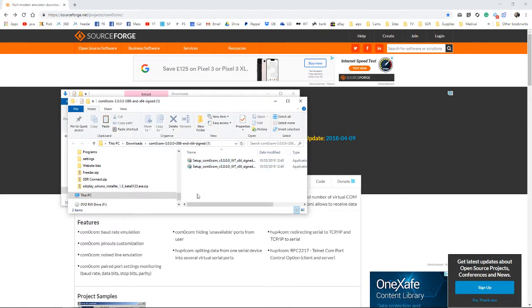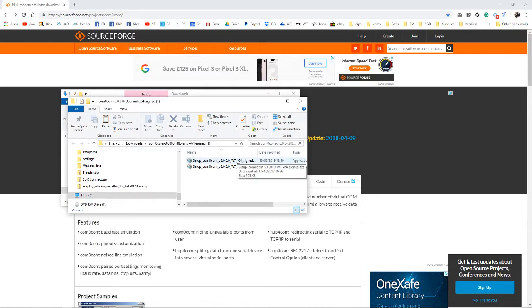So depending on whether you have a 32-bit system or a 64-bit system is which one you'll use. I've got a 64-bit, so we'll set that up.